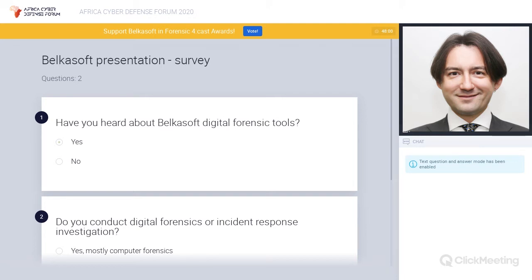What kinds of crimes does digital forensics deal with? There's a huge list: online fraud, theft of money, money laundering, blackmailing, selling drugs or fake medicine, child pornography, harassment, spam, piracy, botnets, DDoS attacks, and even terrorism or espionage conducted online.